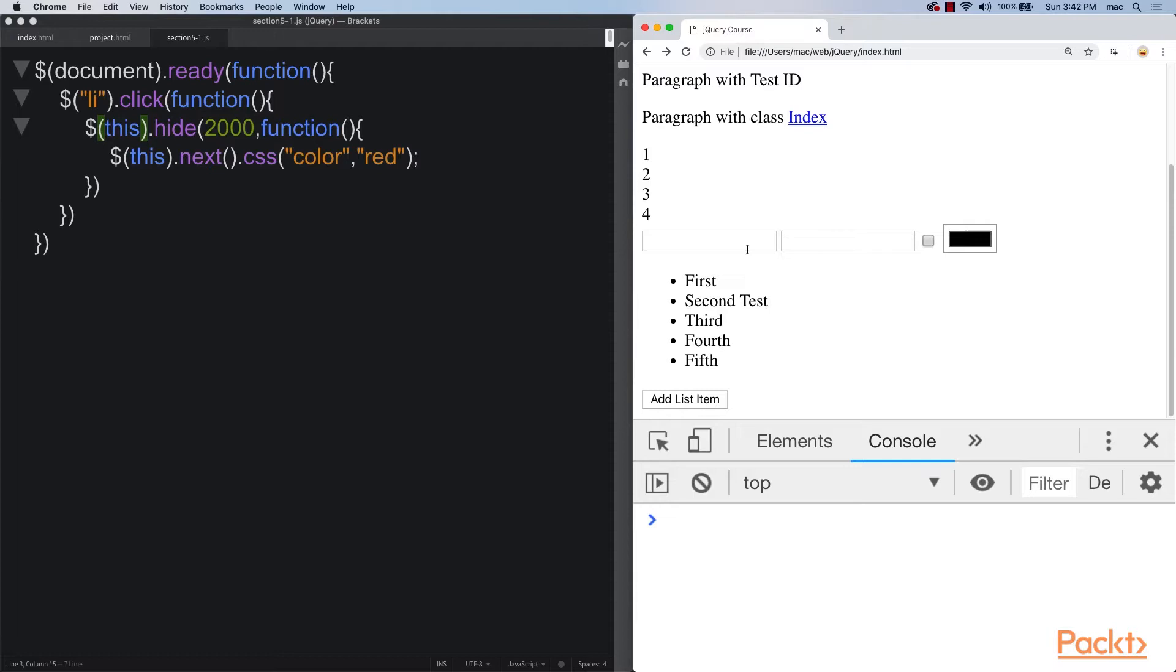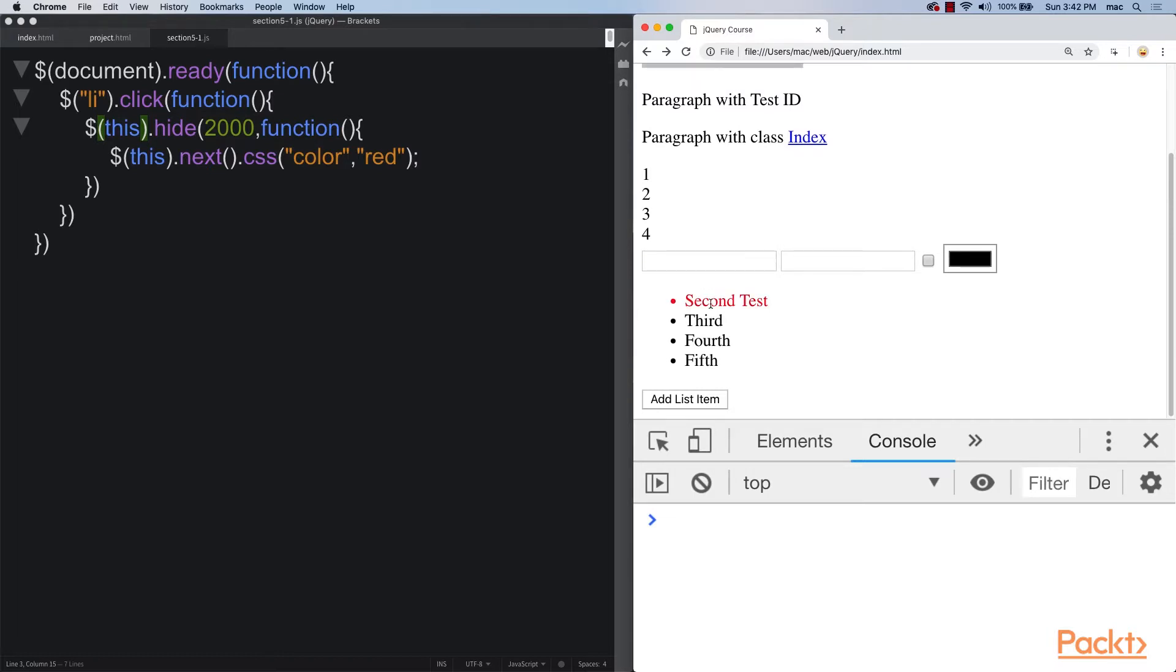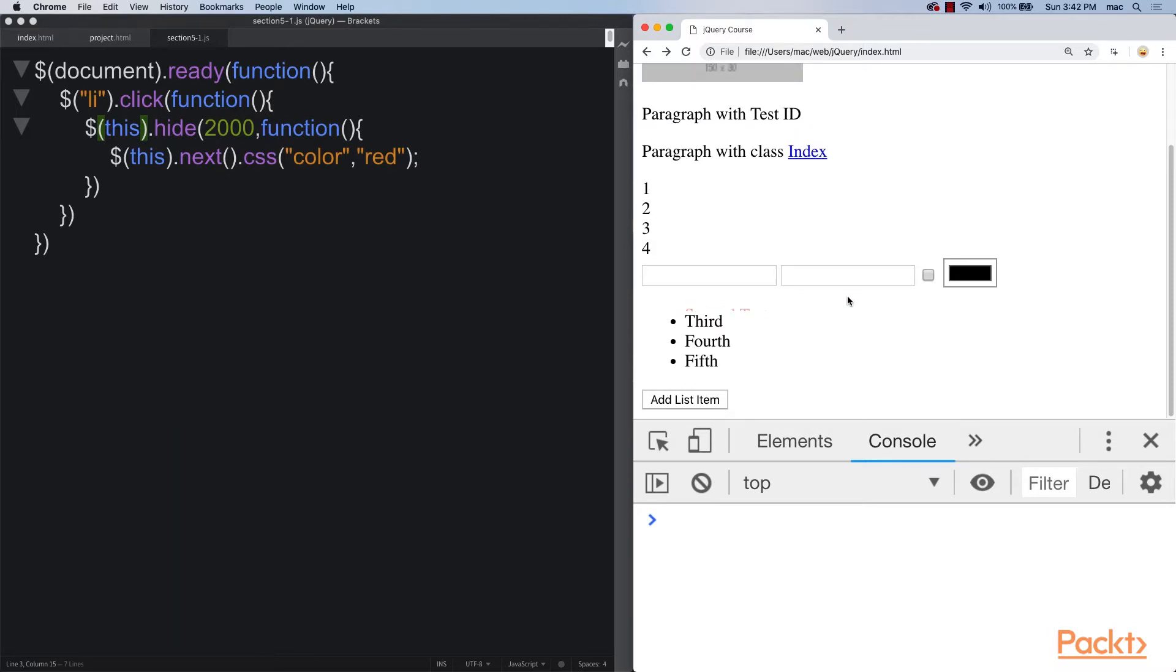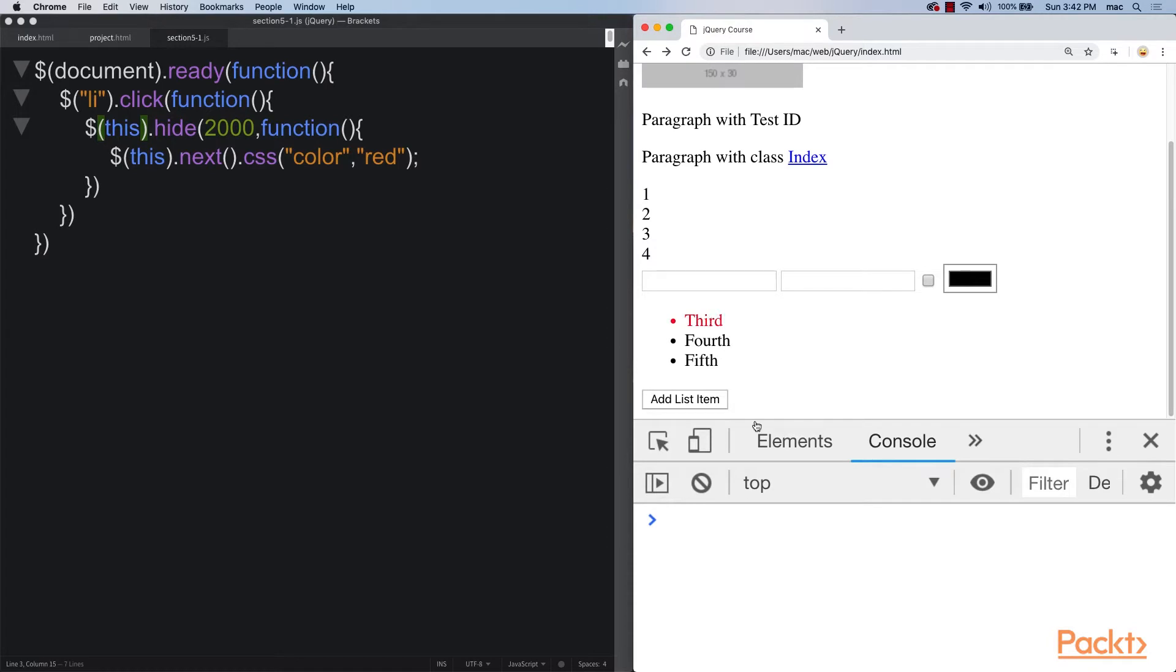Let's go back down to our list items. It hides, and it hides really slowly. And then when it finishes running and invoking the hide, it turns the next element red. And the same thing for this one as well.